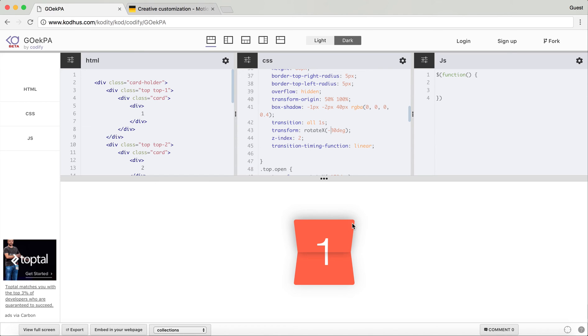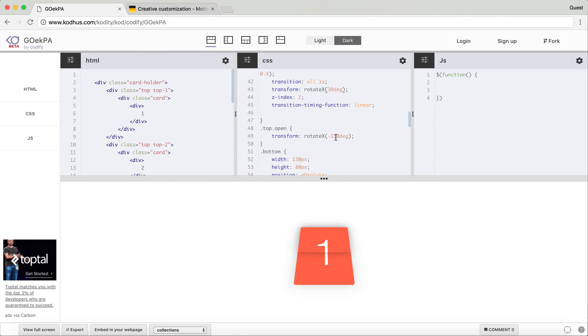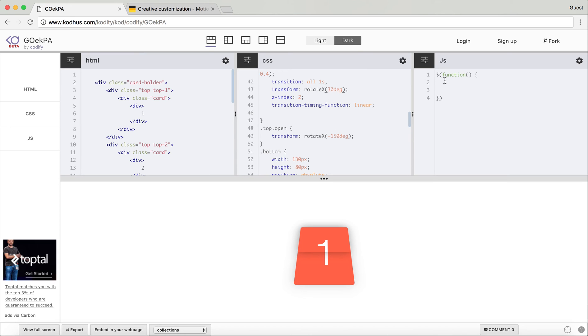So initially I want it to be 30 degrees, and then when I use open I want this to come minus 150 degrees. So from 30 degrees clockwise it kind of rotates and then comes down. If I just enable the JavaScript again you'll see how it looks like.